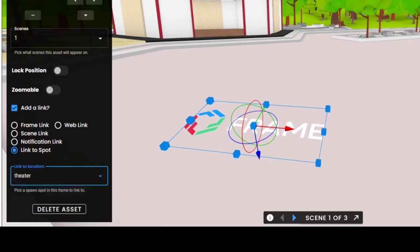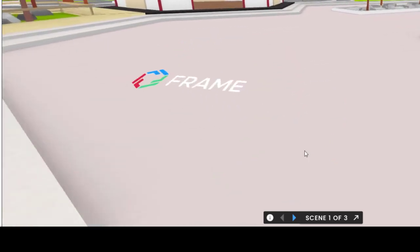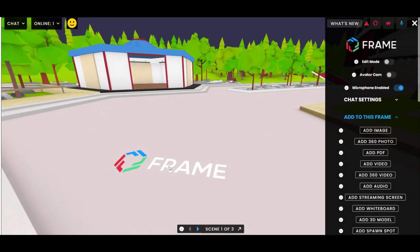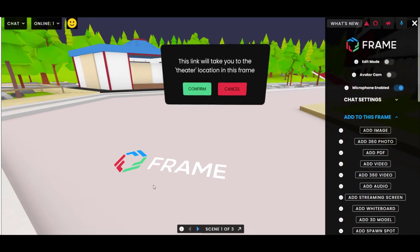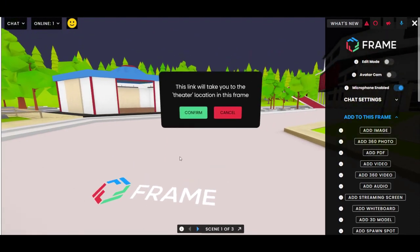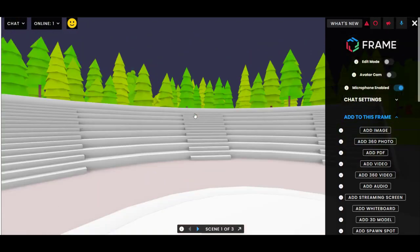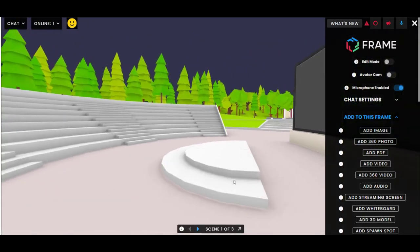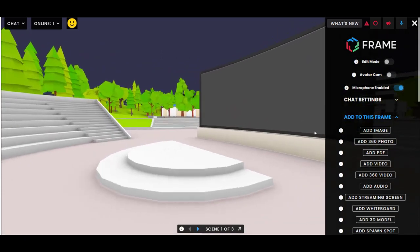When people click on this image that you put the link on, it will take them right to the spawn spot linked to it. It says 'This will take you to the theater location in this frame.' Press confirm and — voila — we are here at our spawn spot.